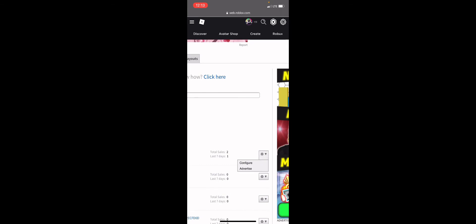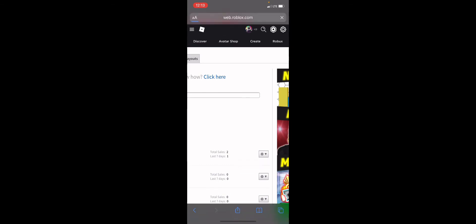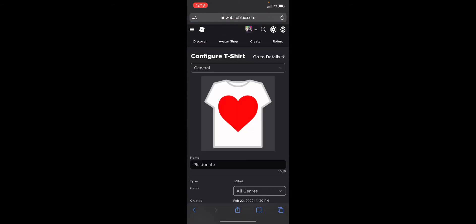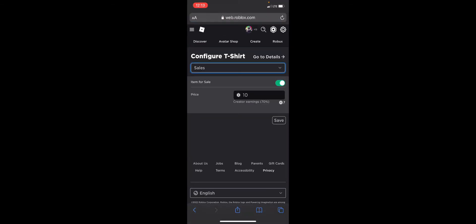You want to click on this configure and then you go to sales and you can put whatever price you want. After that, it'll give you a confirmed price.